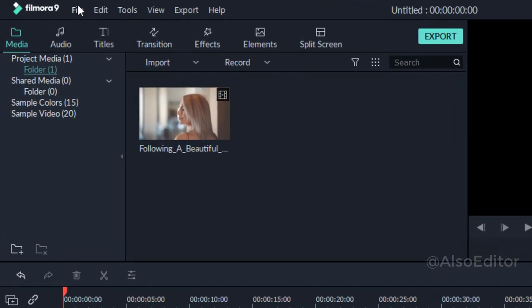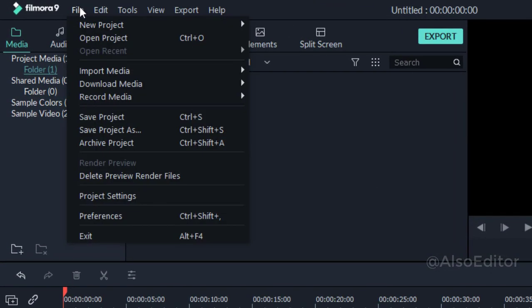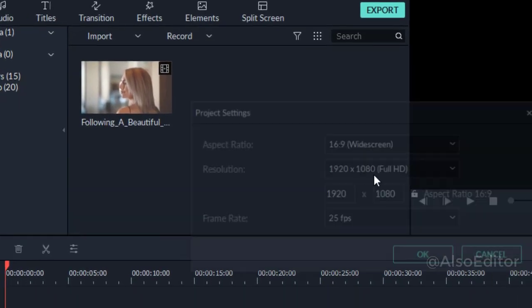Okay guys, first, what do you want to see? Click the files and customize the project settings. You can customize it.